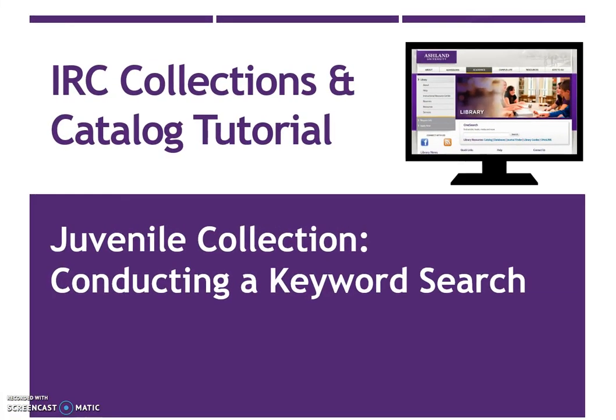IRC Collections and Catalog Tutorial: Juvenile Collection – Conducting a Keyword Search. This tutorial presents how to use AU Library Catalog to locate books in the juvenile collection.